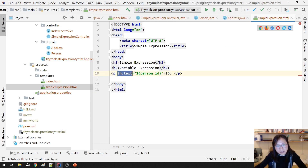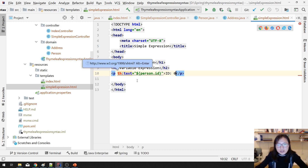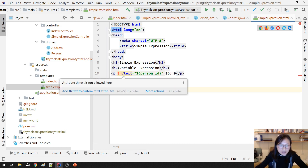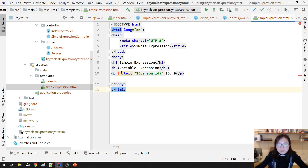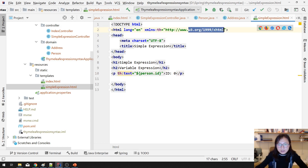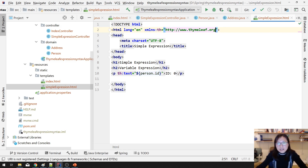You have to add a namespace. 'th' is not bound by default, so it's better to customize it — add a namespace declaration. Using Thymeleaf: 'xmlns:th=http://www.thymeleaf.org'. This namespace is reserved for Thymeleaf. Now you don't have that error. If you don't add it, it still works at runtime because the Spring Boot Thymeleaf starter will recognize the dynamic code.